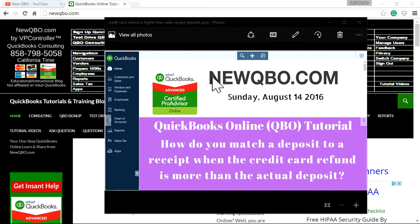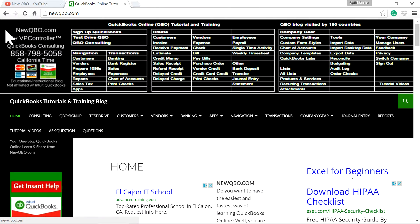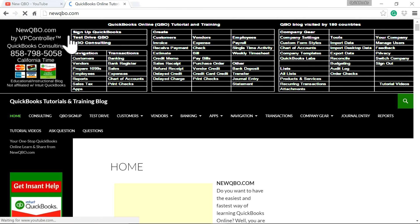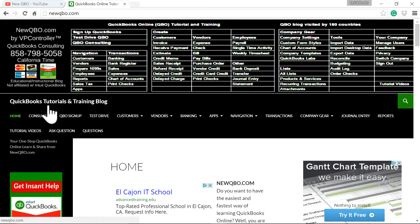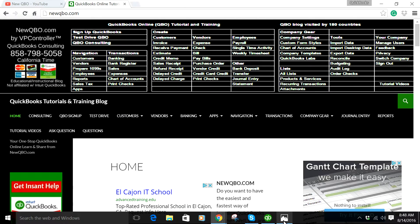Thank you for watching this video. This video is brought to you by NewQBO.com — QuickBooks Tutorials and Training Blog. Check it out.